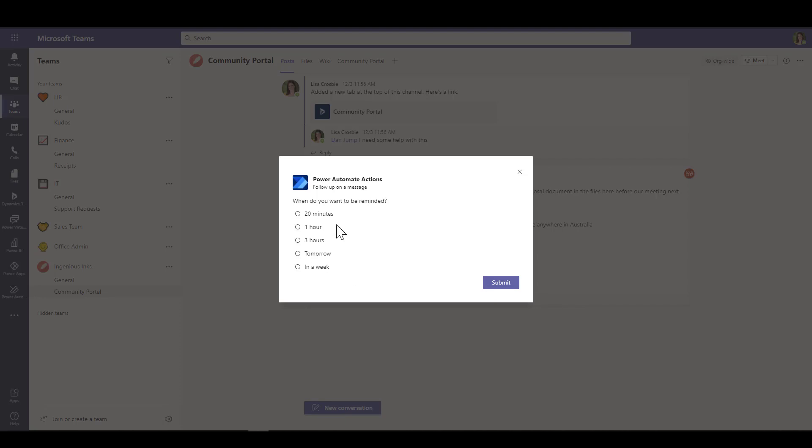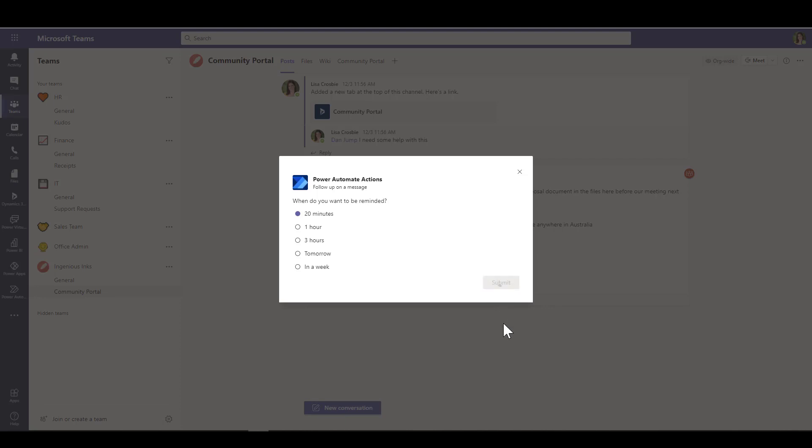This gives me a bunch of options. I am going to choose 20 minutes, just for the sake of video recording, as the shortest one there. Submit. And then with the magic of video editing, we will go away for 20 minutes and I will come back and show you what happens.